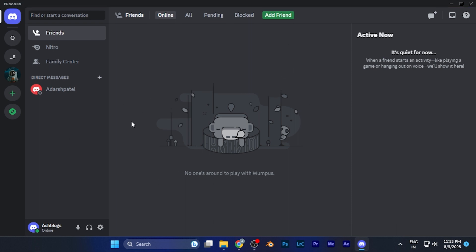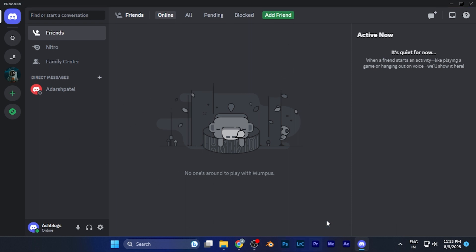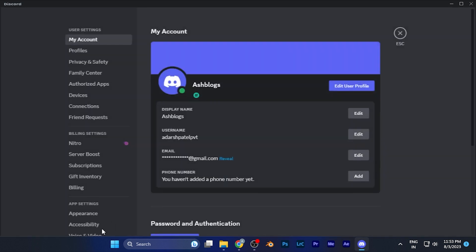Here on the left bottom corner you're going to see the icon of settings which says user settings. Just simply click on this. Now you are in the settings of your Discord.